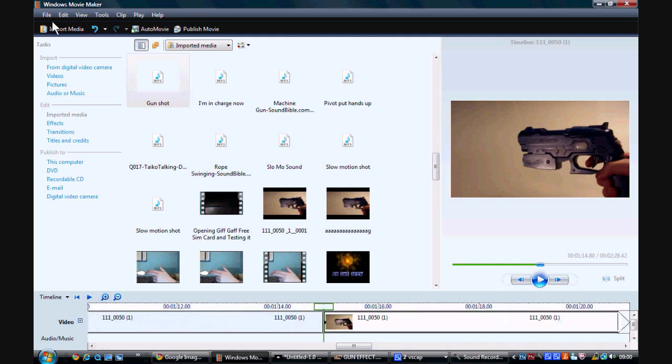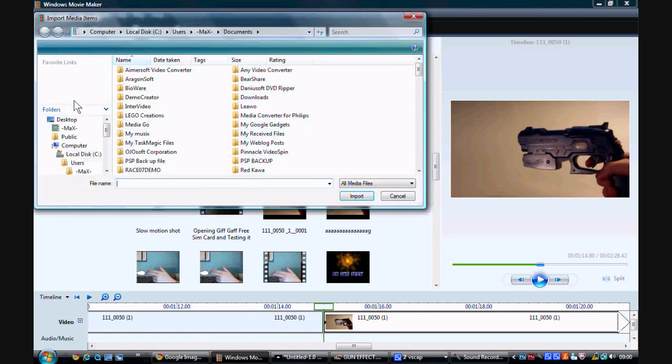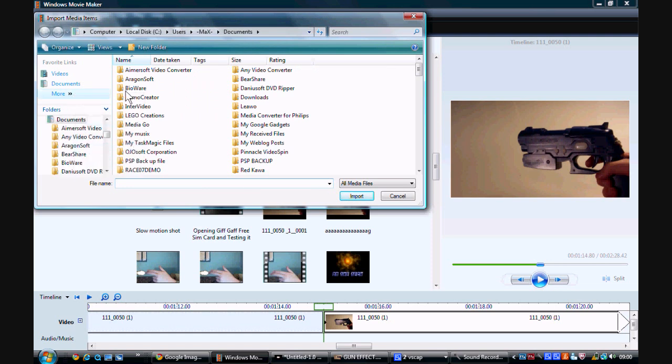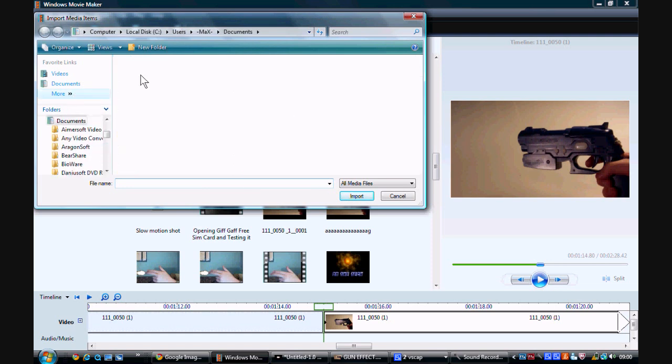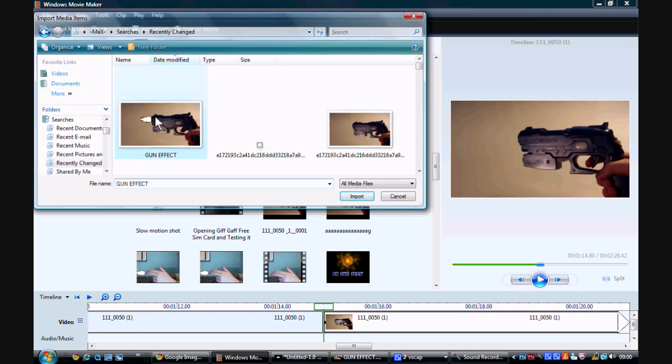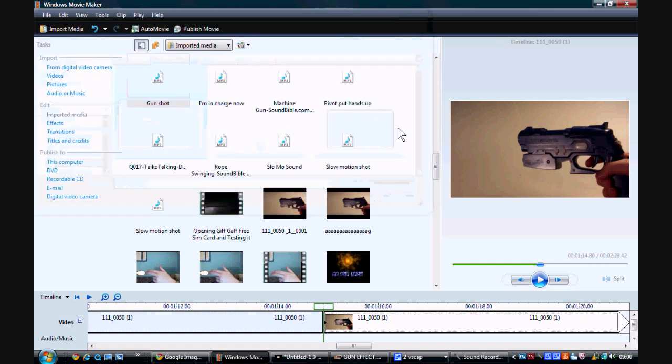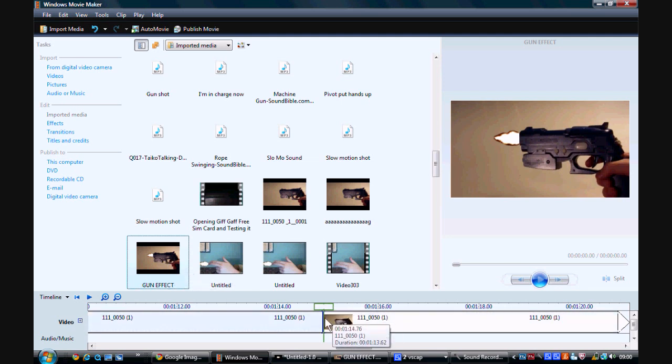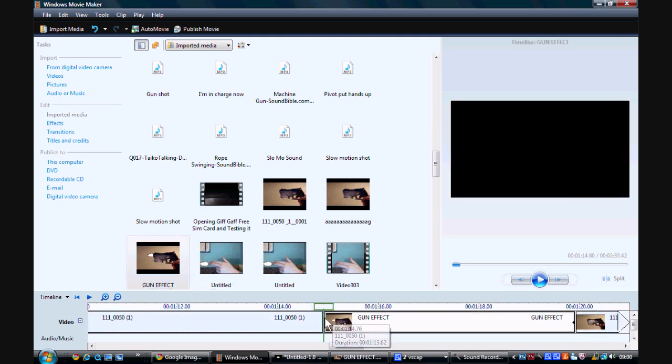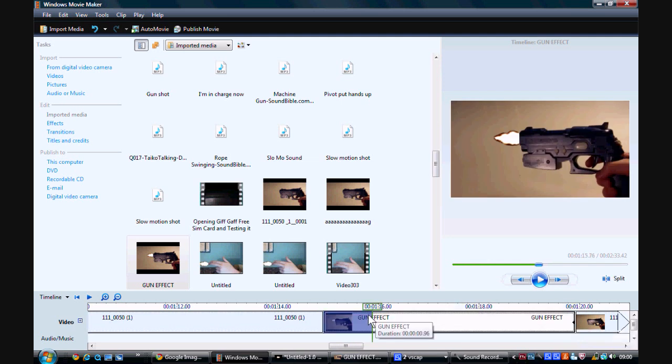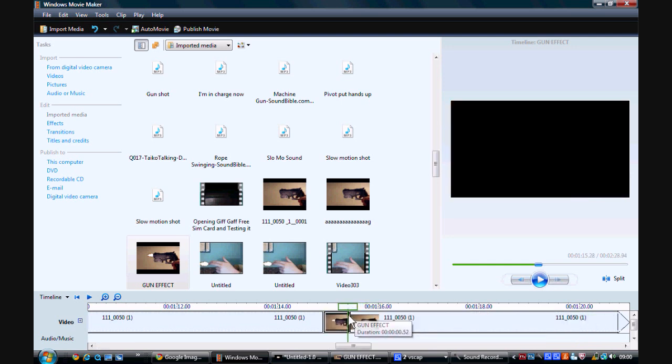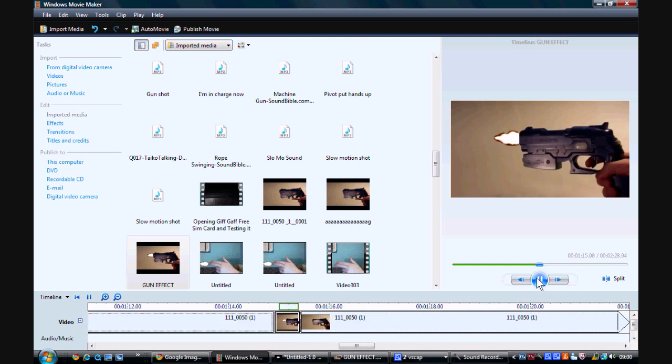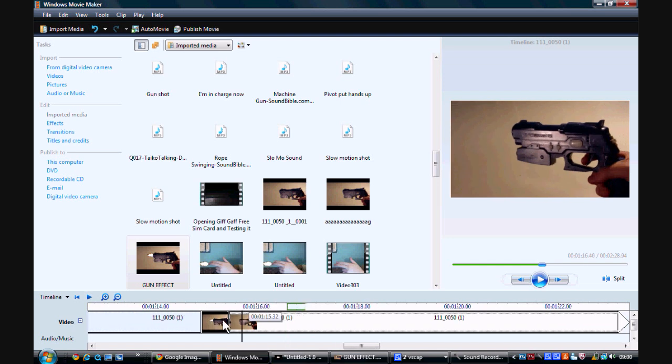Now you want to import media. Import the image you just edited. Gun effect. And now insert it within the cut image. And now make it so it only plays that particular image for a split second.